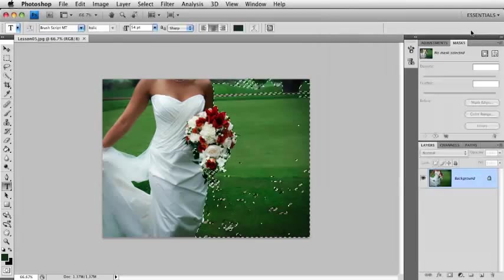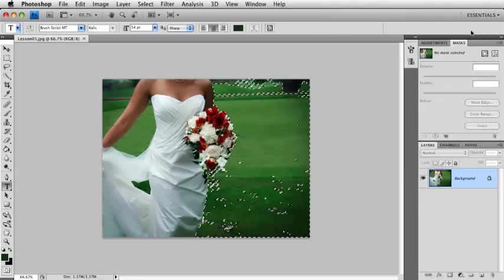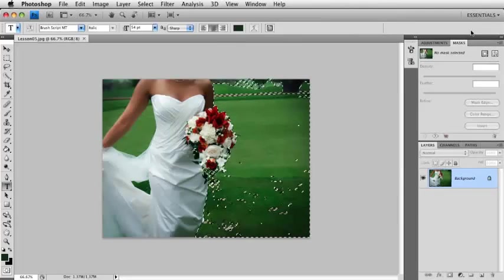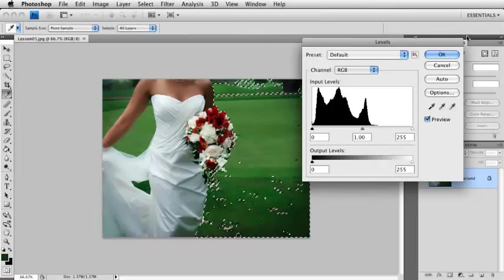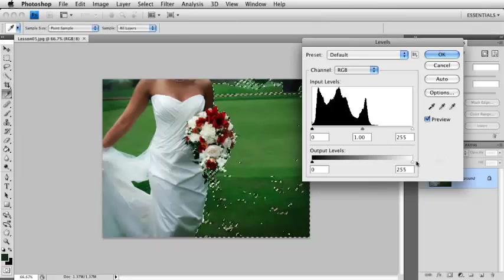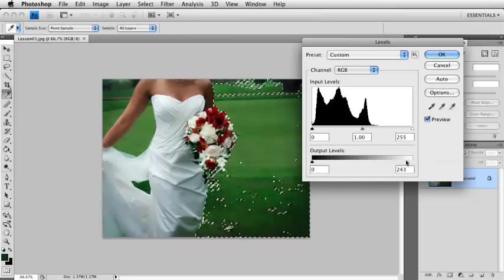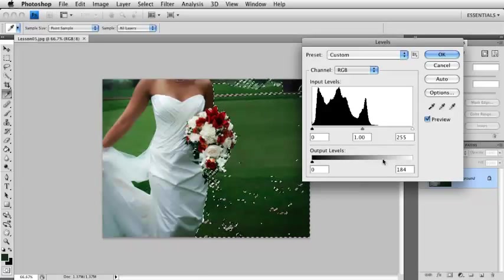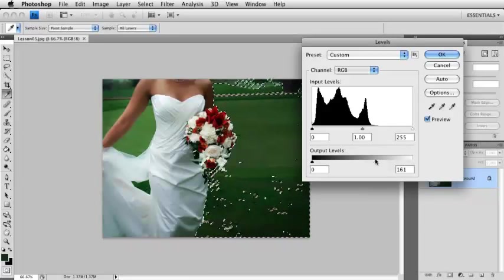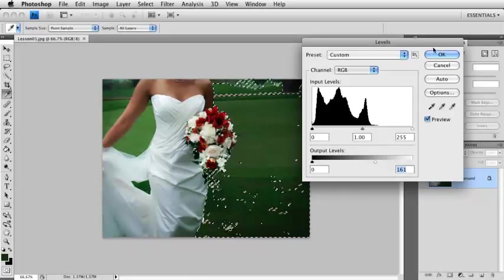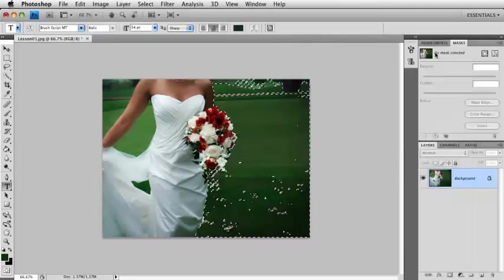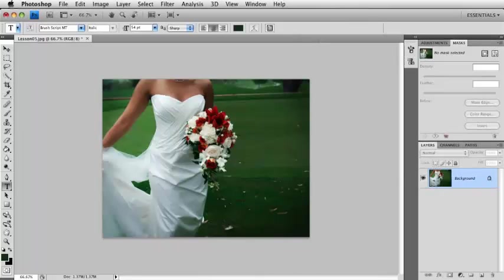So I'm going to hit OK, and we'll go into Levels, Command or Control-L. Maybe I'll take this white slider, and I'll just drop that down a little bit here, and we'll see. We'll darken the background, deselect.